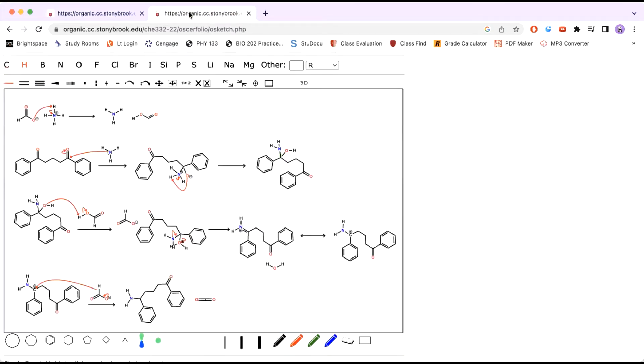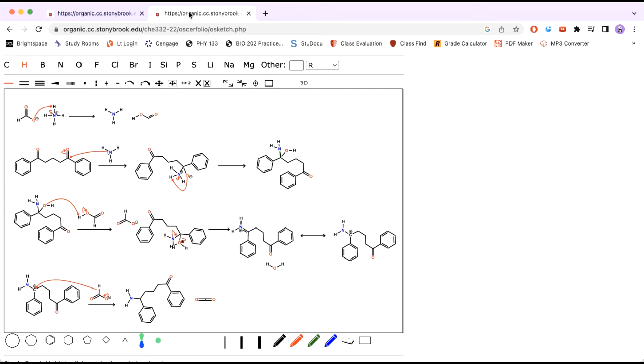So the first step is to have the ammonium and formate react. This will give you formic acid and ammonia. Then you will use the ammonia you just formed to attack the ketone, which will push the electrons from the double bond up to the oxygen, giving it a negative charge. So this negatively charged oxygen will be protonated twice, once with the hydrogen from the ammonia that just attacked the ketone, and once from the hydrogen from the formic acid that you formed in this step.